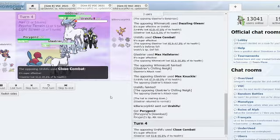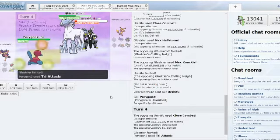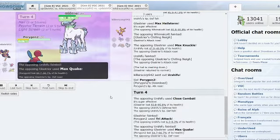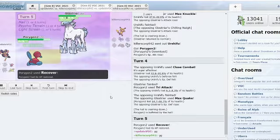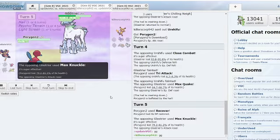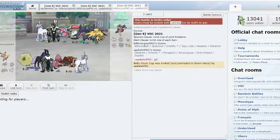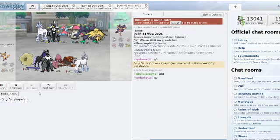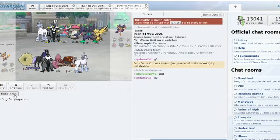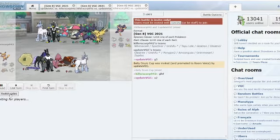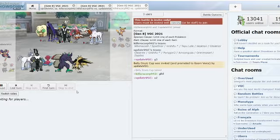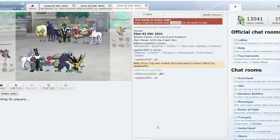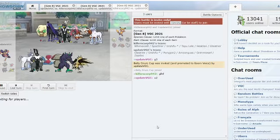Close Combat picks up the KO and Tri Attack. Max Quake comes in to raise the Special Defense, Recover comes in, Max Knuckle coming in picks up the KO. And we are again going to game number three. Despite the strong start by Update VGC, Killer Scorp is able to pick up the pace and win it. A great adaptation switching out the Heatran.